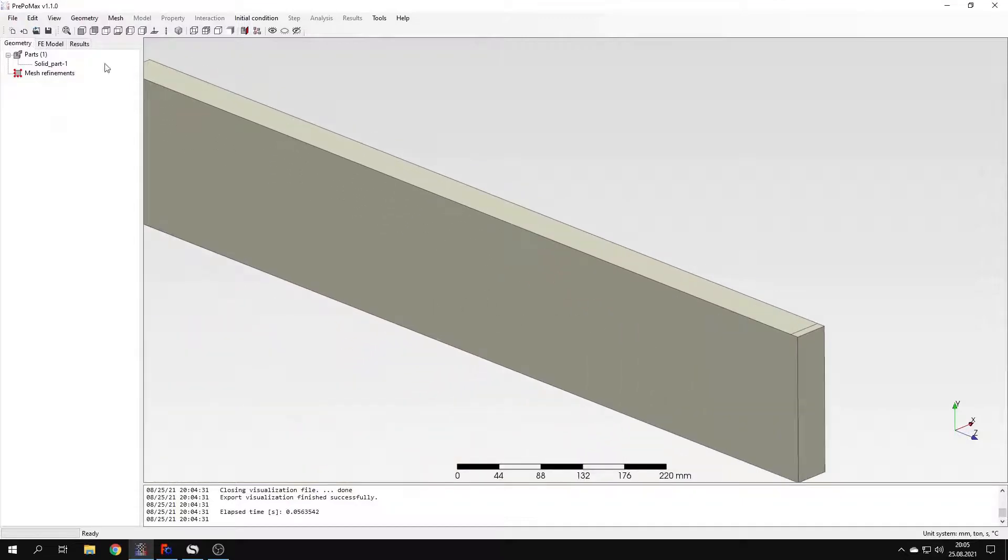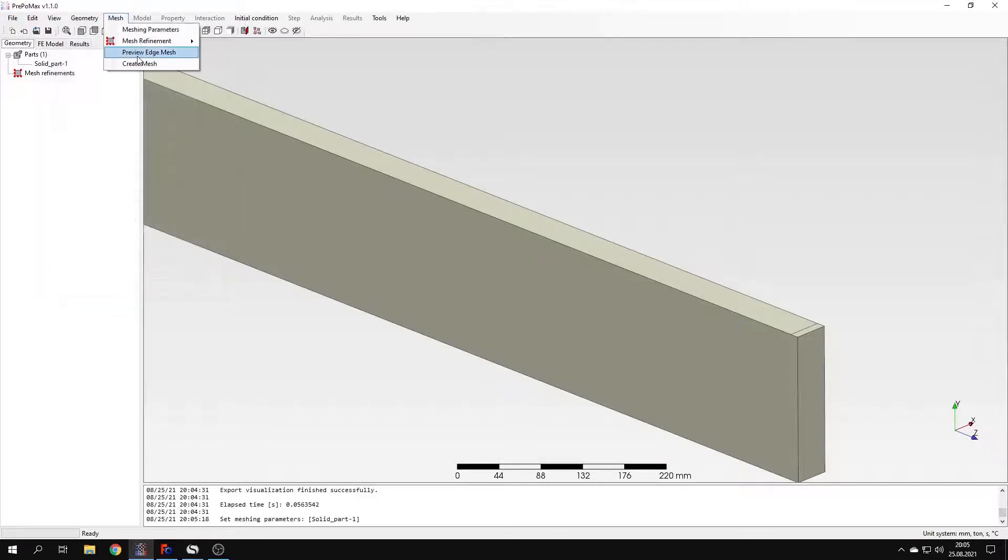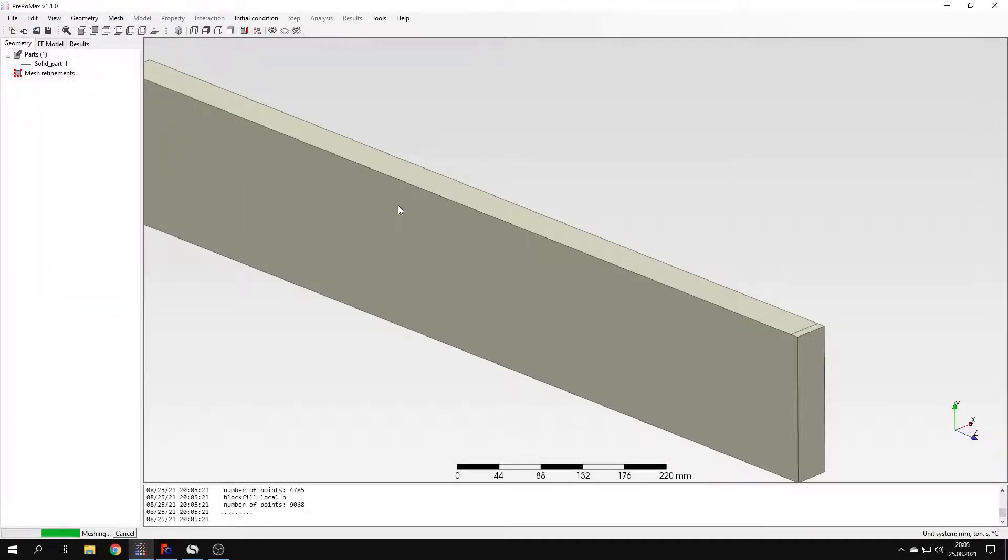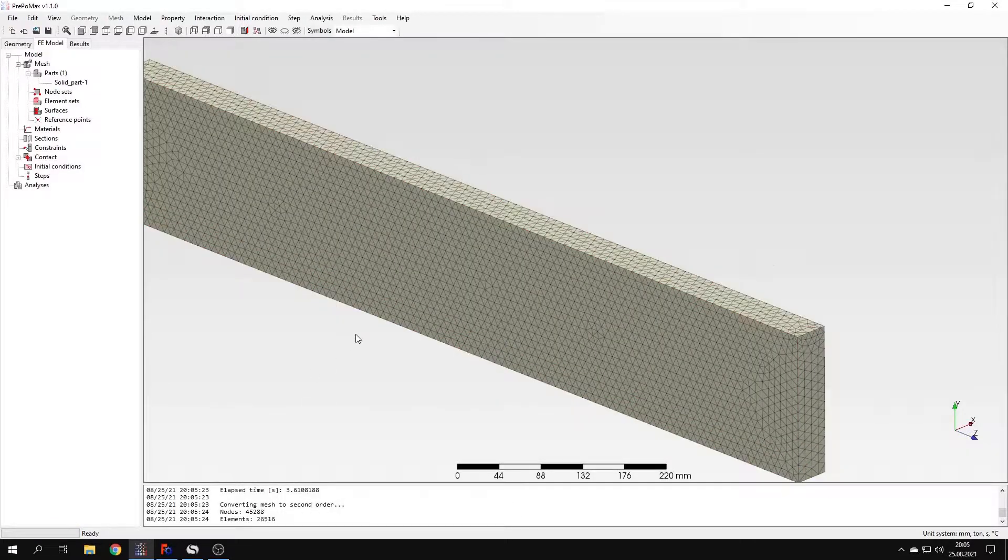And now I have to create a mesh. I will specify a maximum element size of 10 millimeters and generate the mesh now. So the mesh is already created.